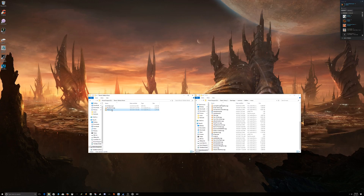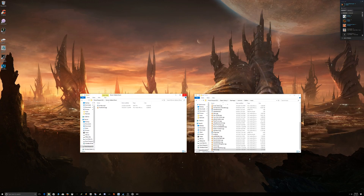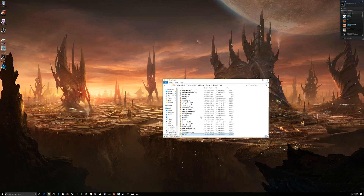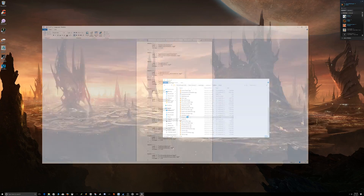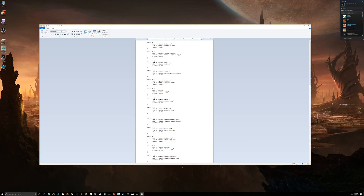Now we're going to drag it to the Stellaris music folder. The next step is really simple — don't let it scare you. Before the game loads up, you have to go to this text file called songs.asset. Double click that, and these are all the songs in the game — the in-game soundtracks and music.